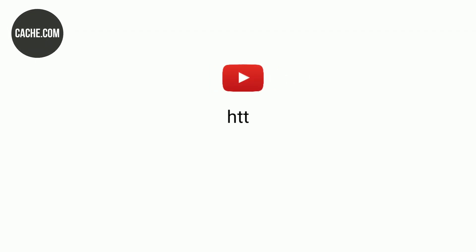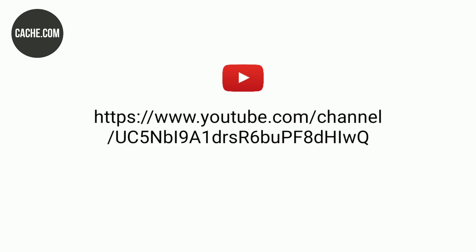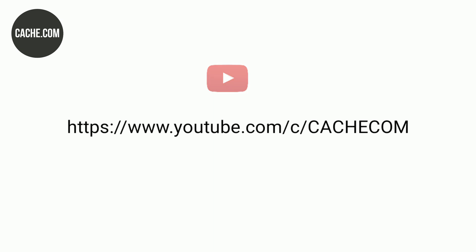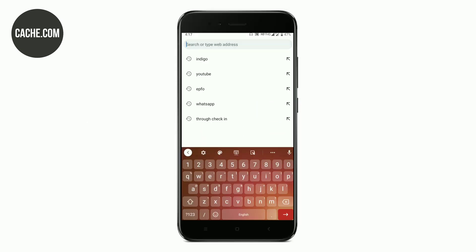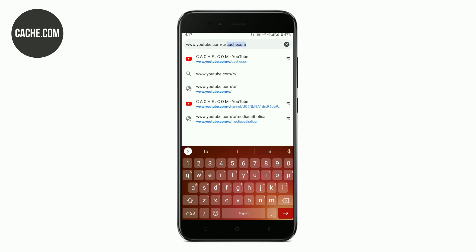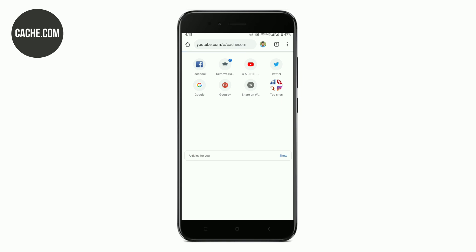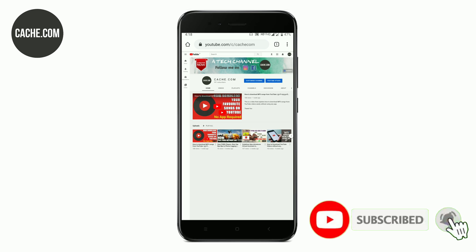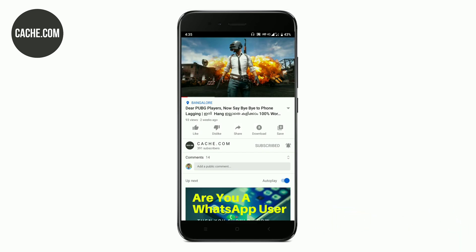Welcome back to the channel. If you are on the YouTube channel, you can see the link in the channel. Please subscribe to the channel, click on the bell icon, and please like the video.